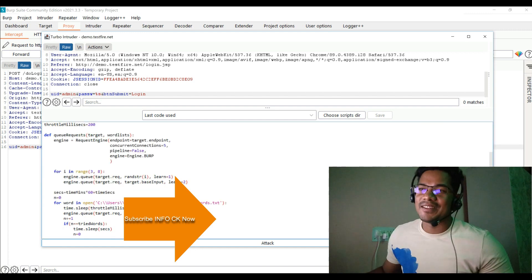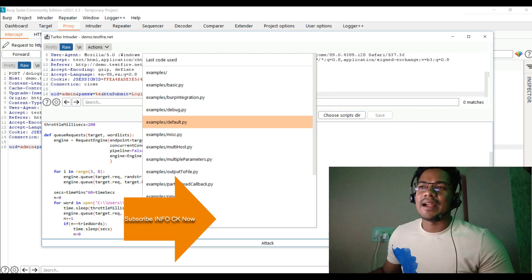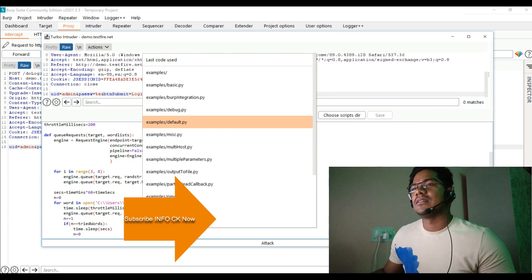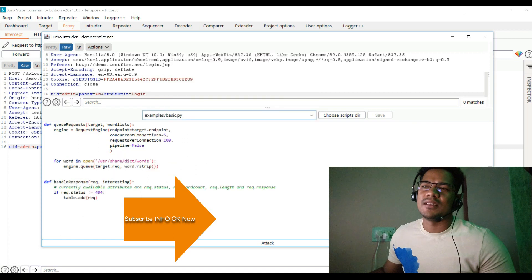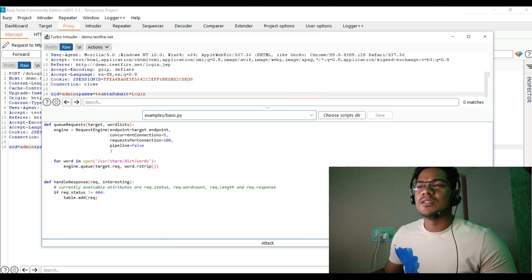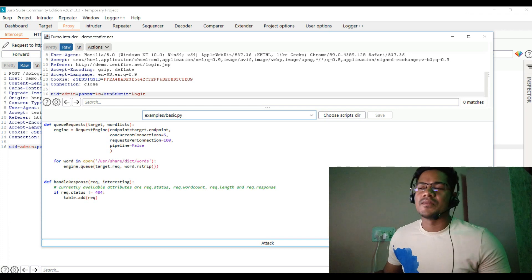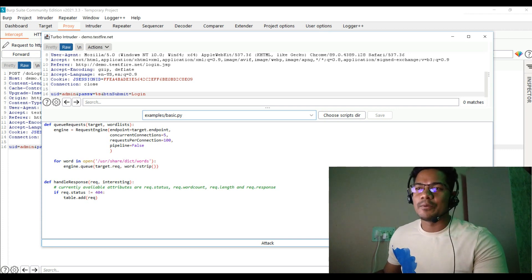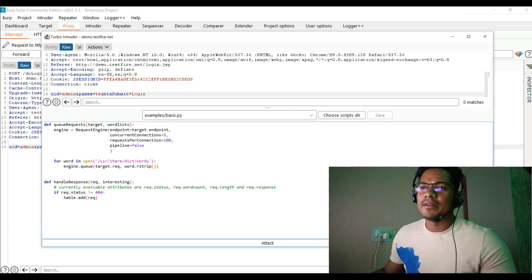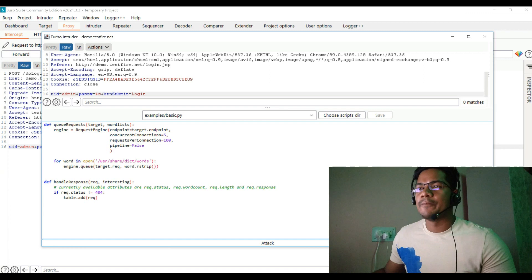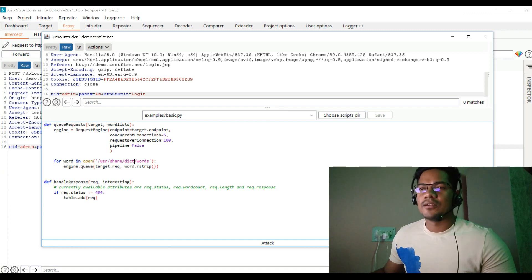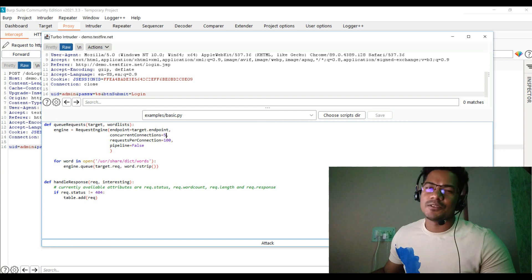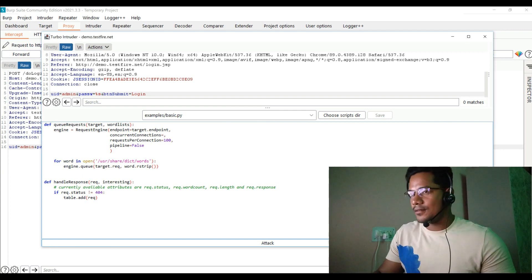Next, which kind of script that you wanted to use. Let's say over here I'm going to utilize the basic Python script. So the moment you load this basic Python script, it is going to load the same particular script that typically it provides. Now all you have to do is you can see multiple parameters. We're going to try to understand this particular script a bit. It says it's going to target the endpoint and concurrent connection says five, so it's basically opening five threads. Let's increase it to seven.